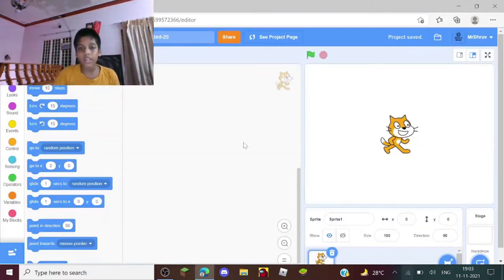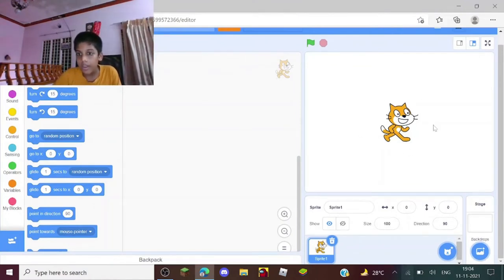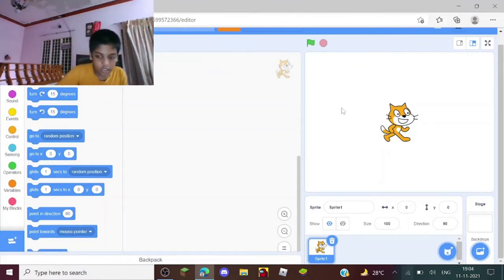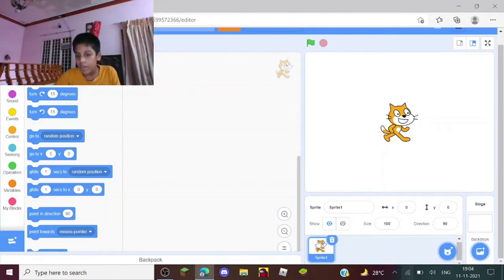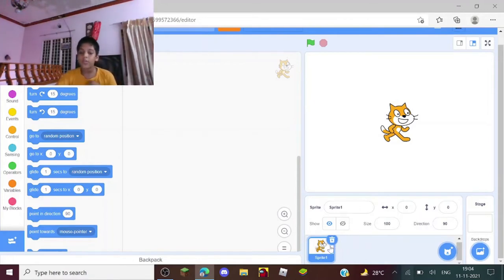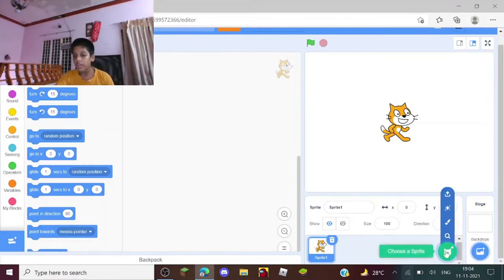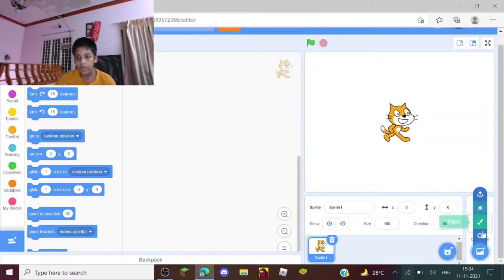Yep, this is the Scratch project place. This is the stage where you can actually preview a project and see your product, and this is a sprite which will be your character. This is a Scratch cat sprite which will be the default.